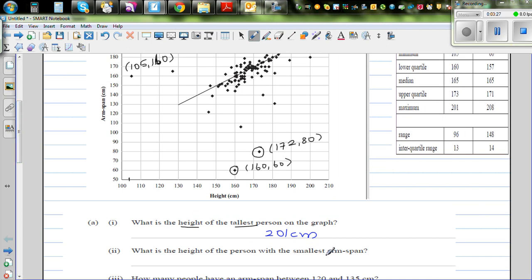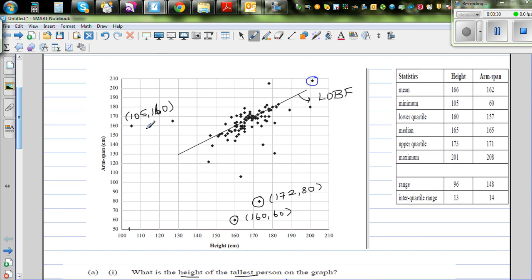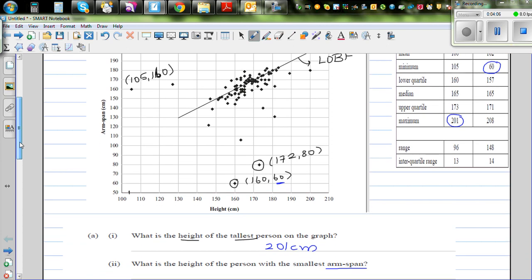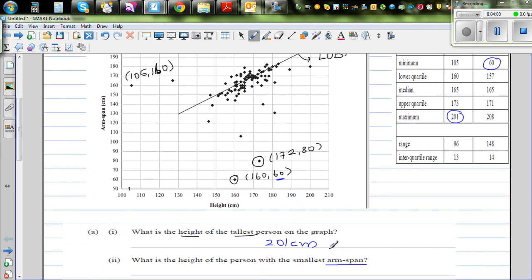What is the height of the person with the smallest arm span? Looking at the y-axis for arm span, the smallest arm span value is 60. The question asks for the height of that person. From the stats table, the minimum arm span is 60, and the height of the person with the smallest arm span is 160 cm.